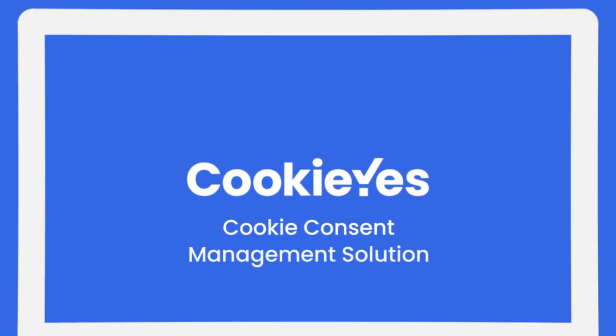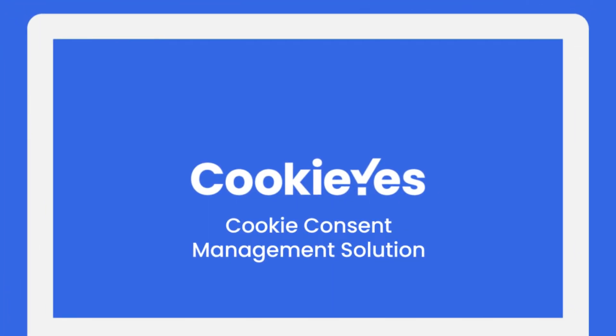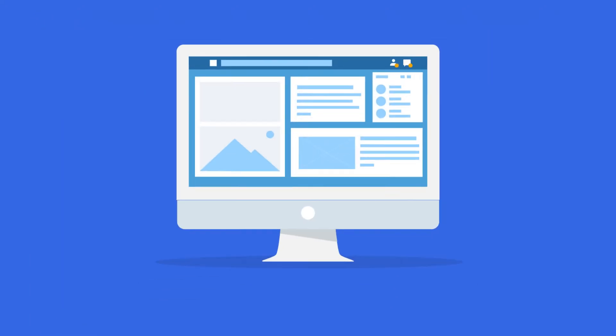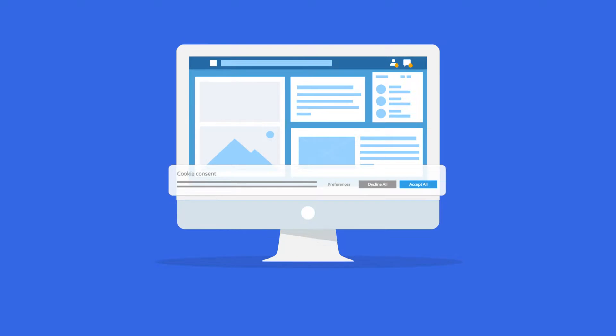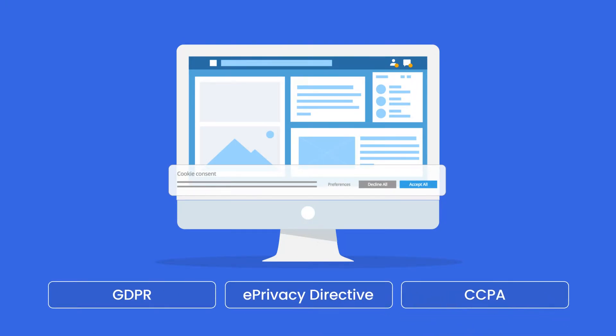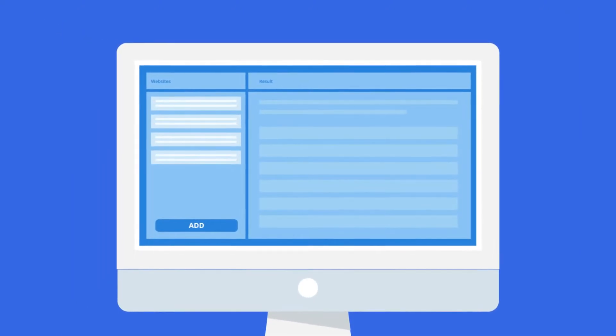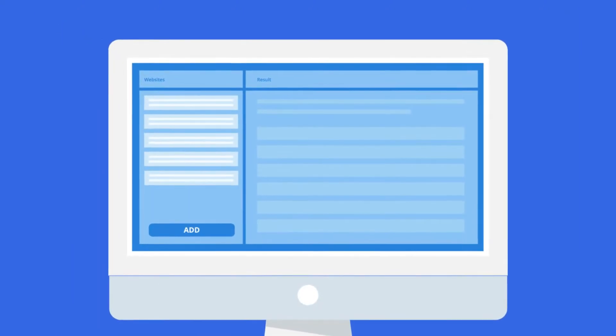This is why the CookieYes cookie consent management platform is an essential solution for any business website using cookies that may need to be compliant with laws like GDPR, ePrivacy Directive, and CCPA. It lets you easily and quickly install cookie consent banners on your website and helps you with cookie compliance. You can add multiple websites in one account and manage cookie consent for all of them in one place.